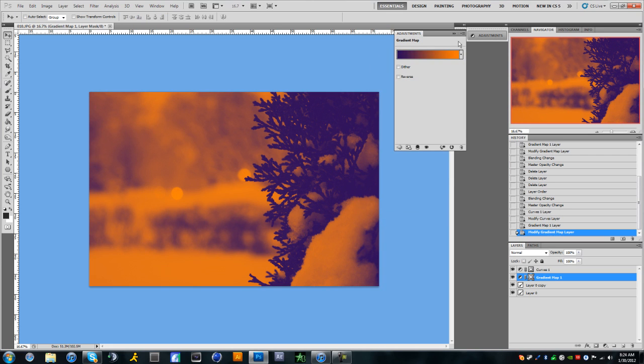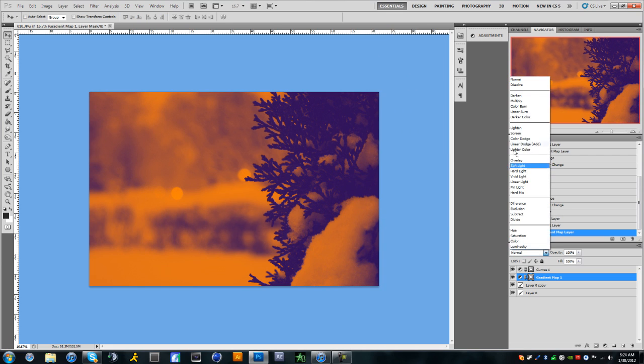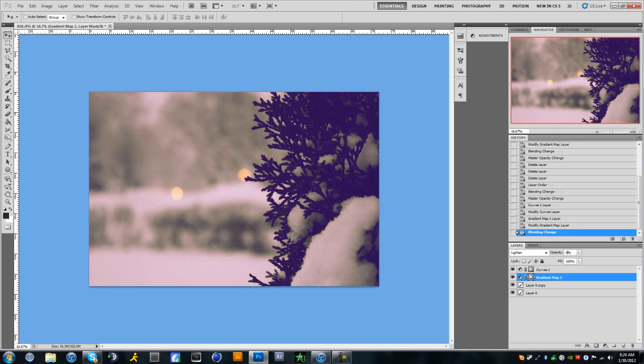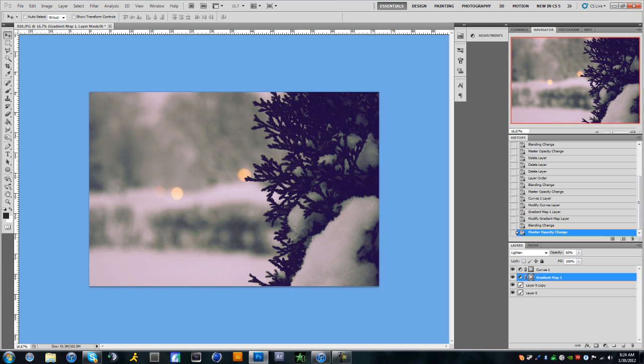And all you're going to do is switch the blending mode to lighten and then change the opacity to 60 to 70 percent. And then you actually have the final image. So that's basically everything.